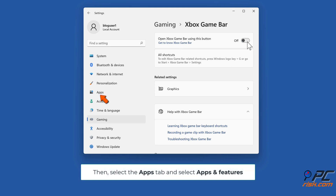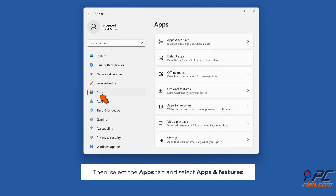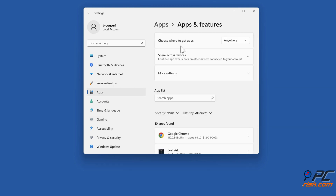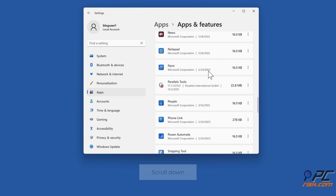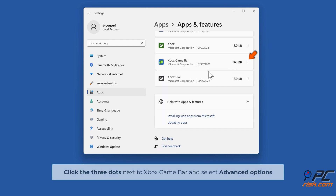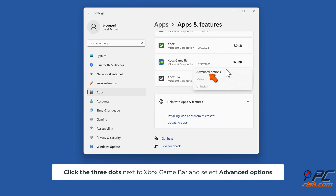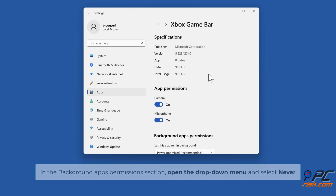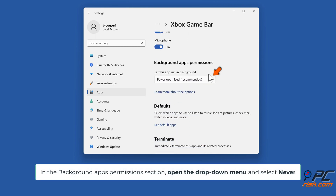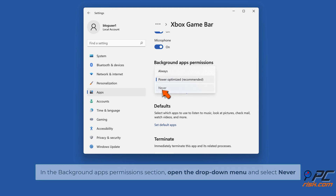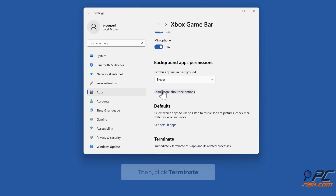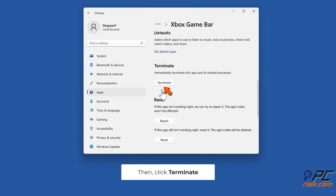Then select the Apps tab and select Apps and Features. Scroll down, click the three dots next to Xbox Game Bar, and select Advanced Options. In the Background Apps Permission section, open the drop-down menu and select Never. Then click Terminate.